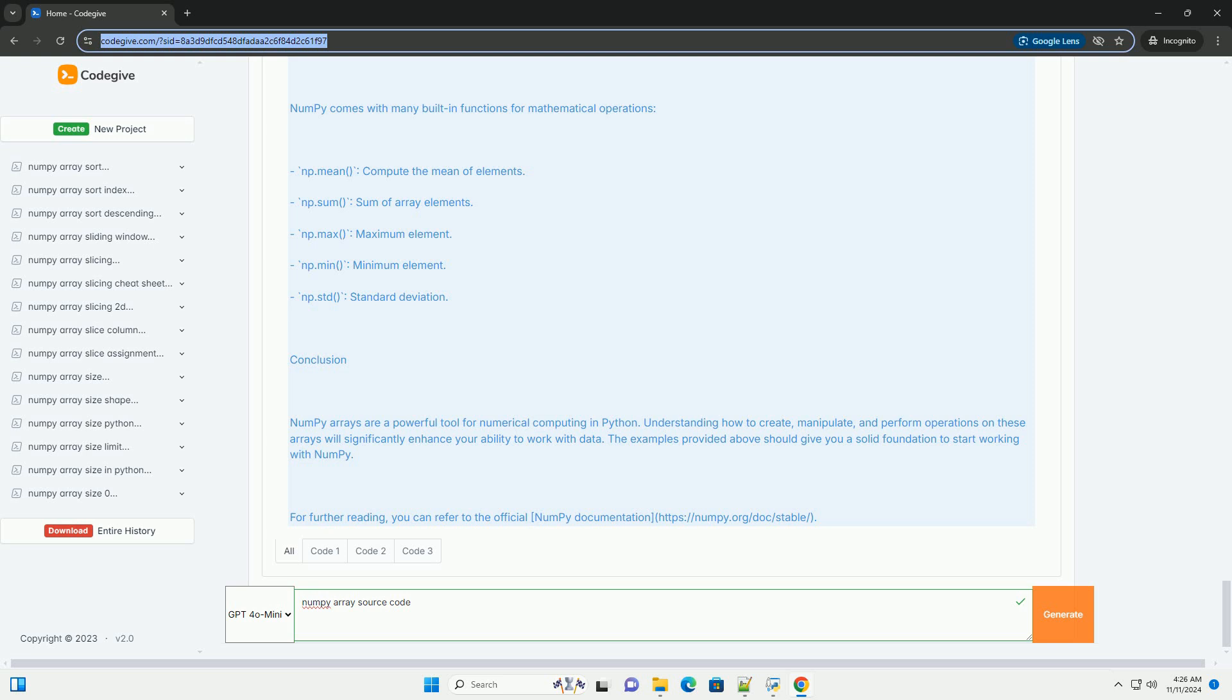Basic operations: NumPy arrays support a variety of operations—element-wise operations and matrix operations. Indexing and slicing: NumPy provides powerful mechanisms for indexing and slicing arrays. Reshaping arrays: you can change the shape of an array without changing its data.